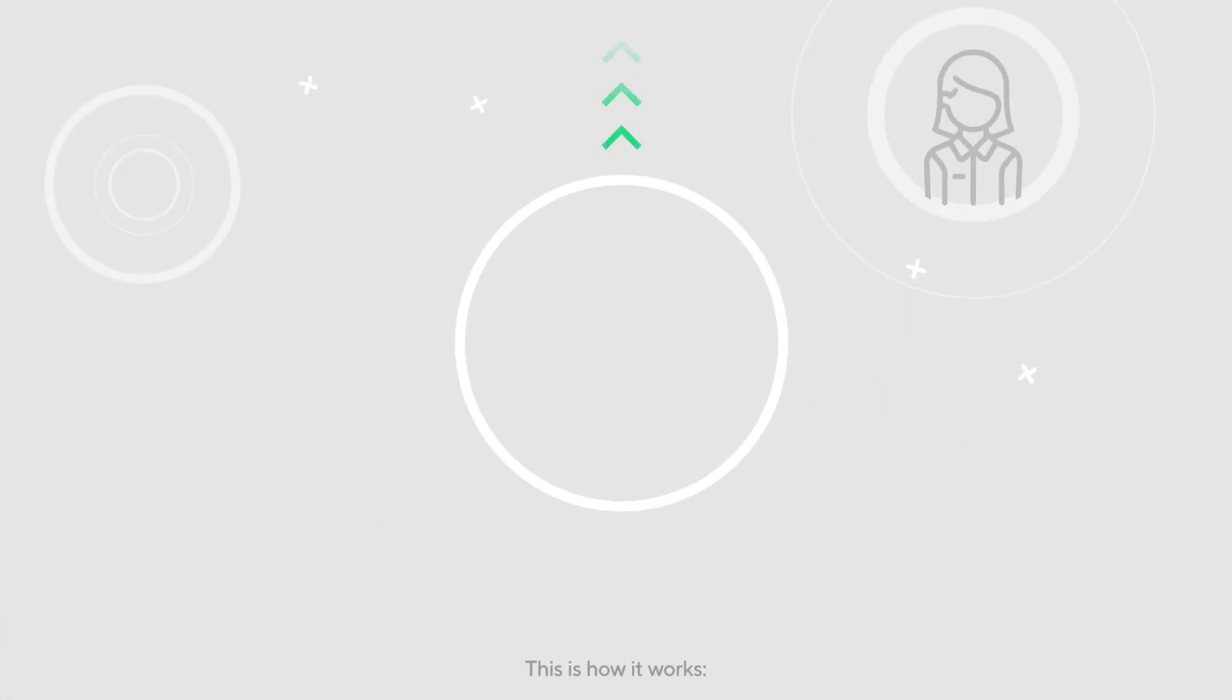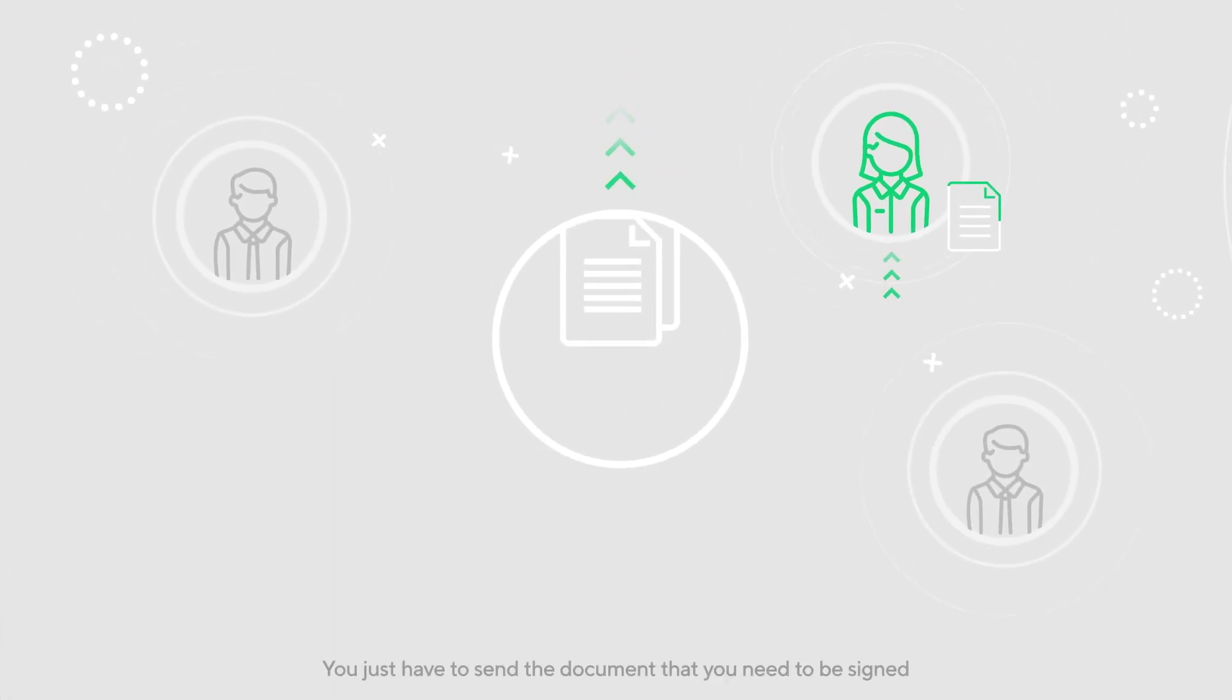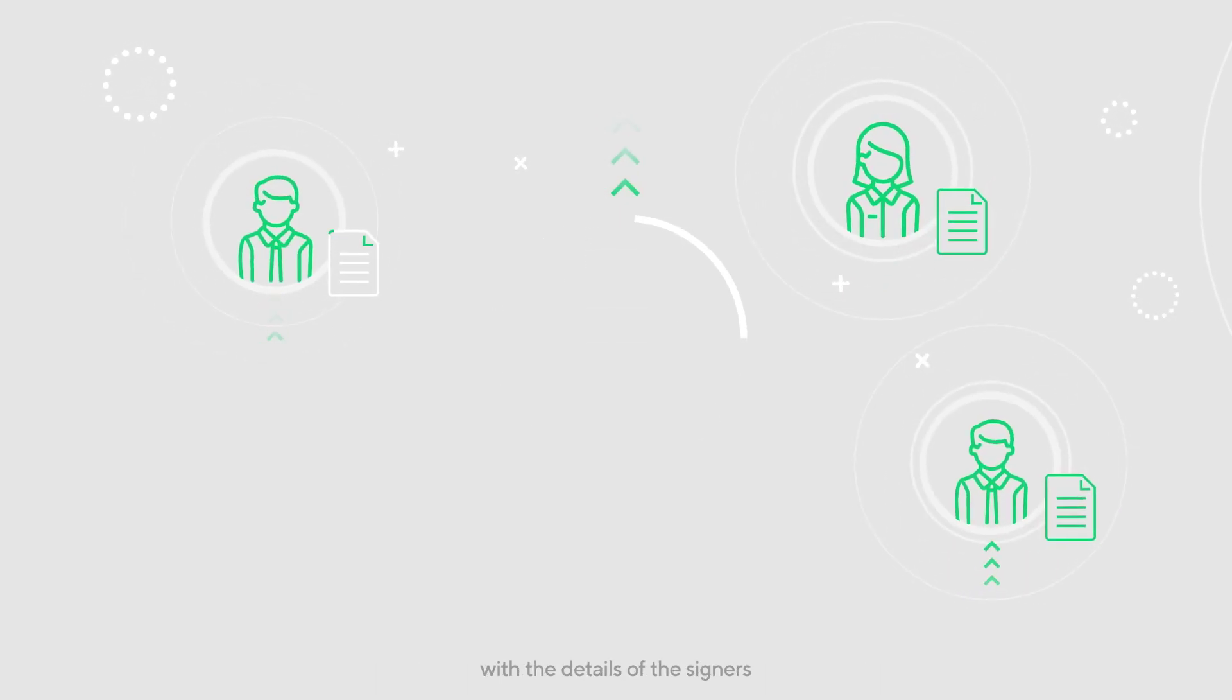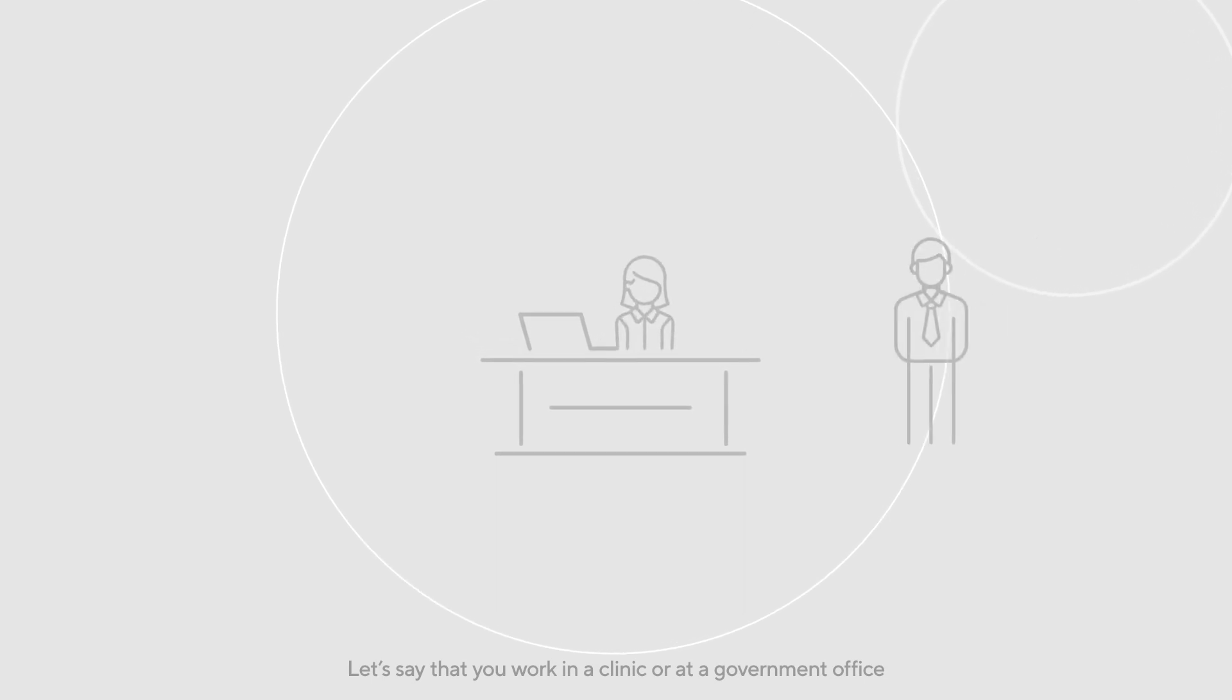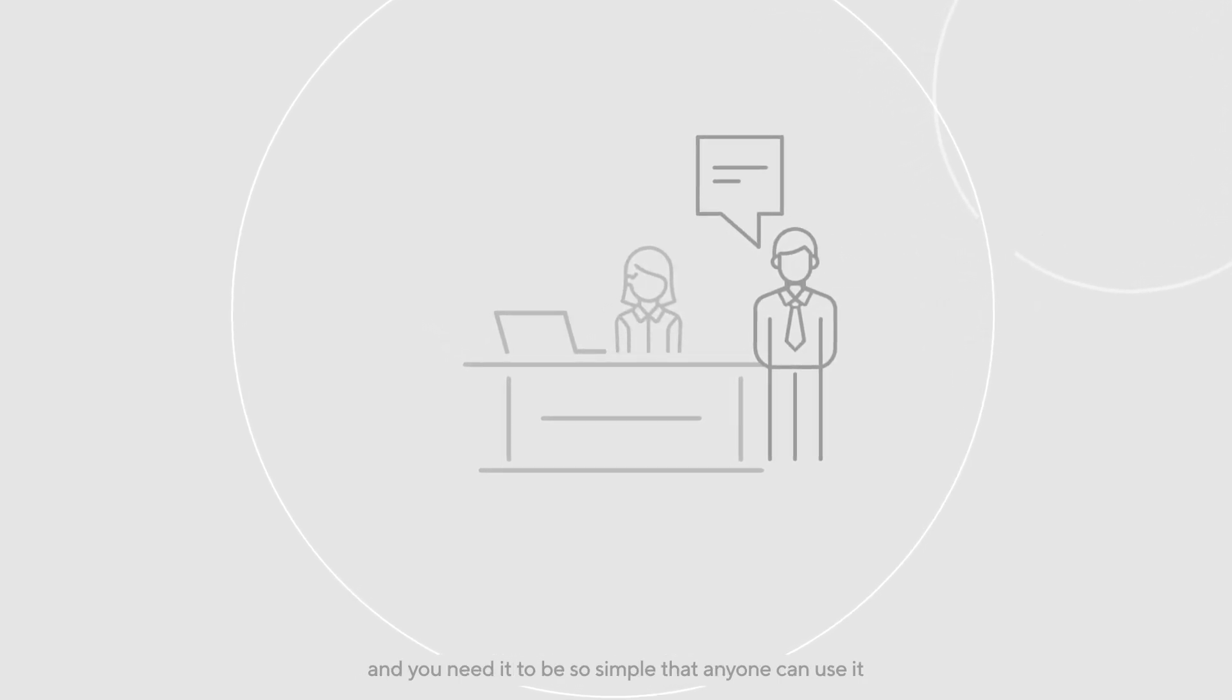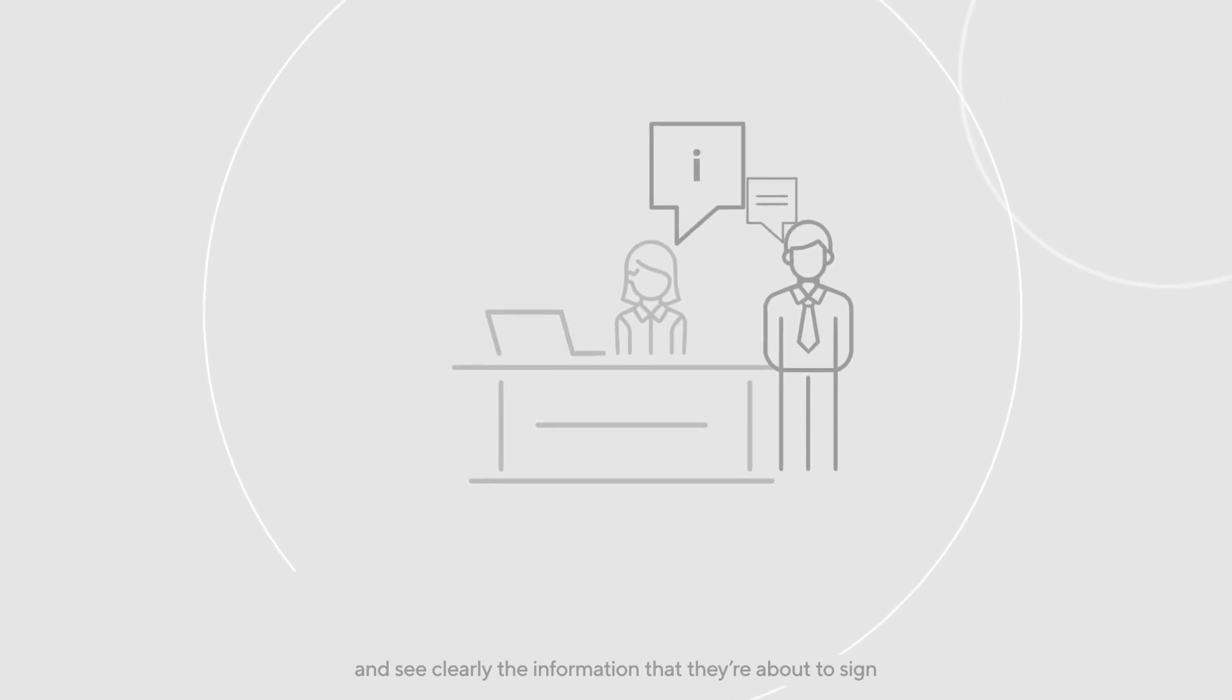This is how it works. You just have to send the document that you need to be signed with the details of the signers. Let's say that you work in a clinic or at a government office and you need it to be so simple that anyone can use it and see clearly the information that they're about to sign.